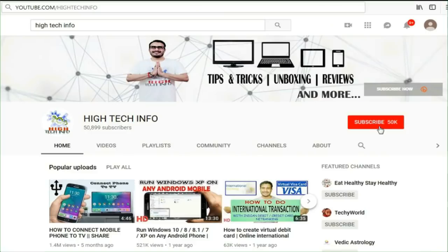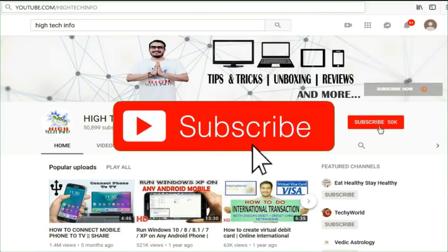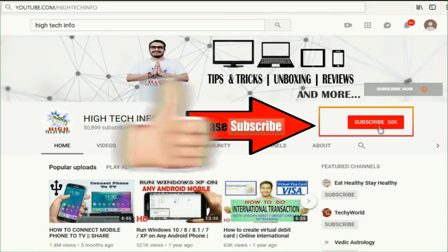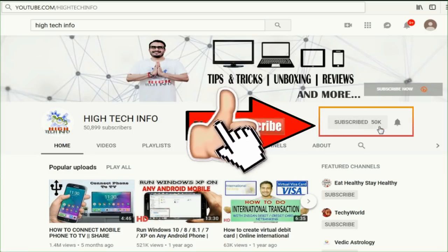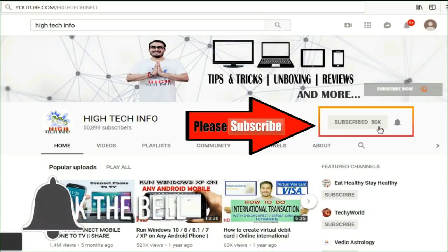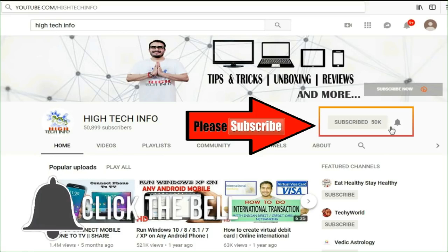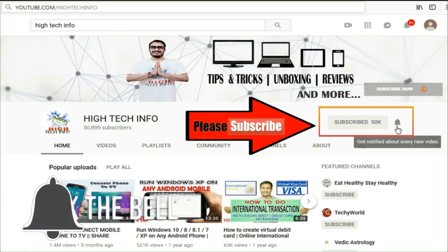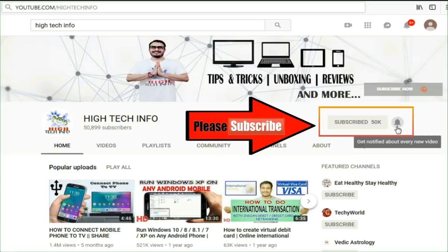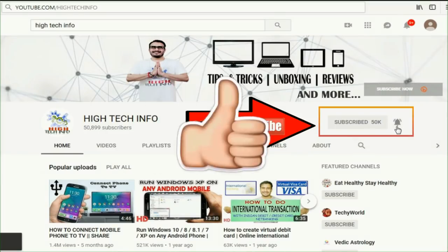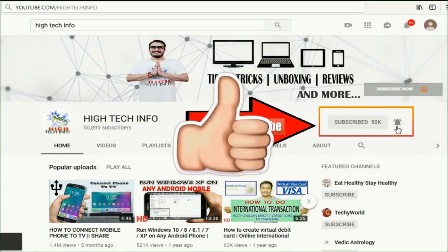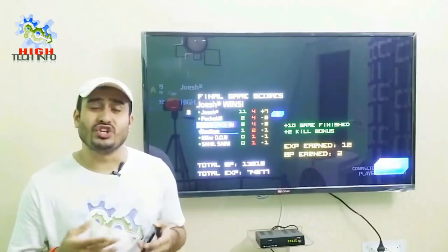Friends, first of all, if you haven't subscribed to our YouTube channel, then please subscribe. We will have such useful and informative videos. After subscribing, hit the bell icon so that when we publish a new video, you will get notified. Now let's start.